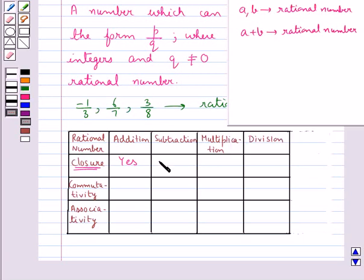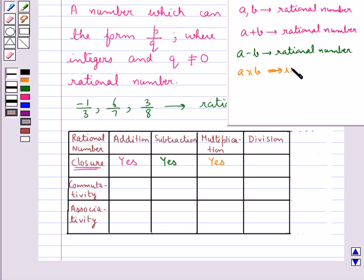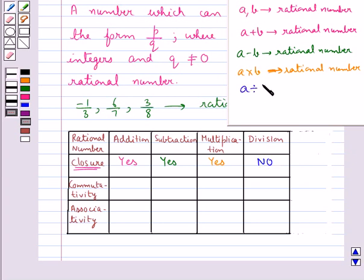Rational numbers are closed under subtraction also — that is, for rational numbers a and b, a minus b is also a rational number. Rational numbers are closed under multiplication also, so for rational numbers a and b, a multiplied by b is also a rational number. But rational numbers are not closed under division, because for any rational number a, a divided by 0 is not defined. So we say that rational numbers are not closed under division.